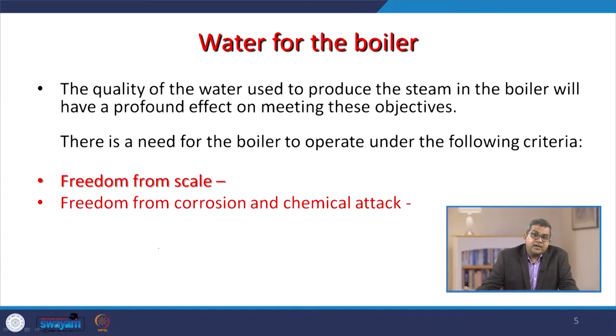The quality of water used to produce steam in the boiler has a profound effect on meeting the objectives of the boiler. There is a need for the boiler to operate under various criteria, including freedom from scale and freedom from corrosion and chemical attack. We discussed previously how scales are generated and how dangerous they are. Apart from scale, corrosion and chemical attack are also important because debris may carry metal particles, and if steam is used directly in any chemical reaction, it may create a catalytic effect.